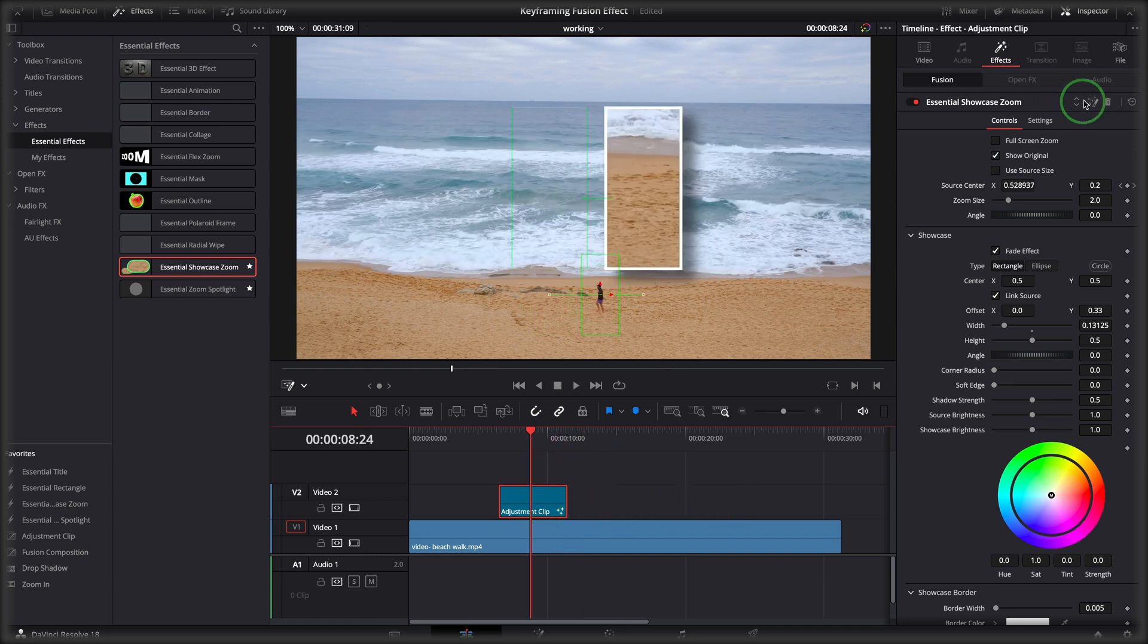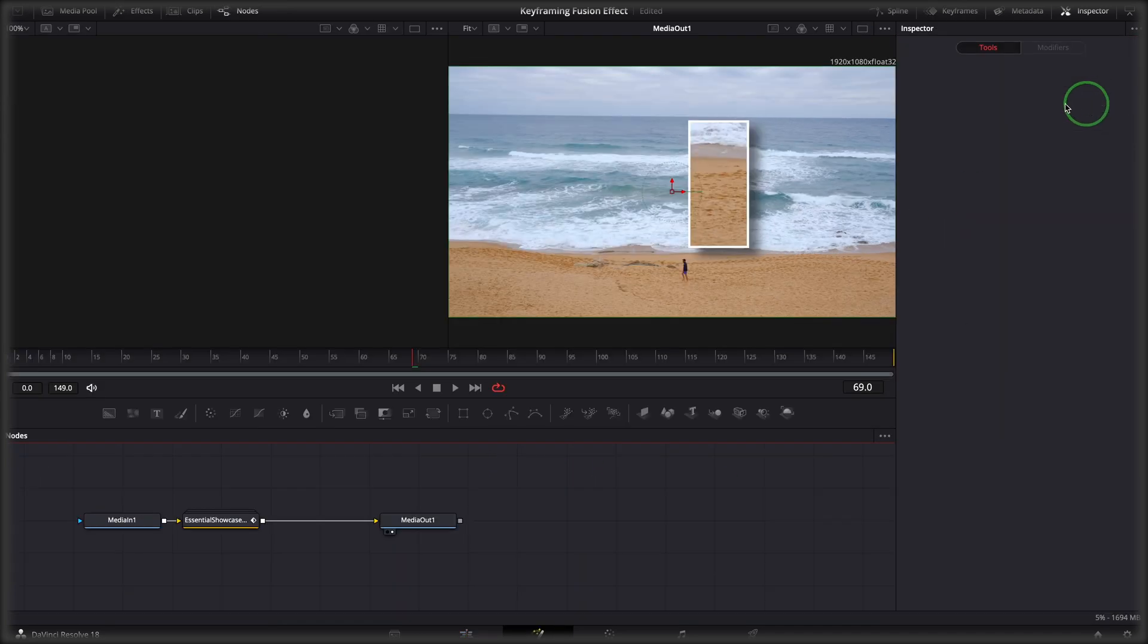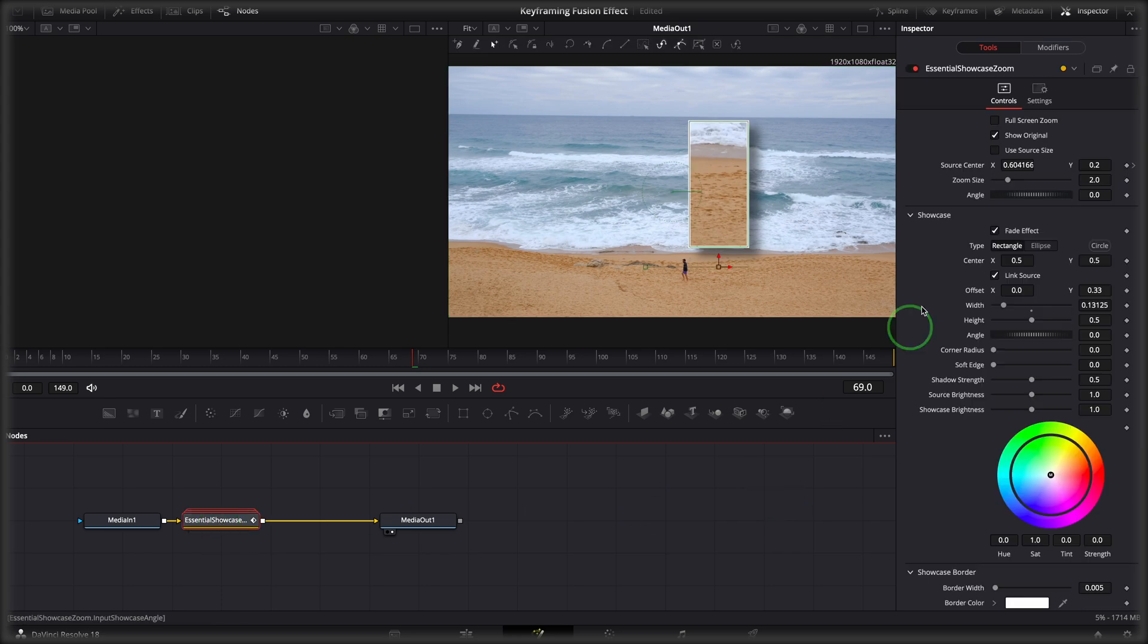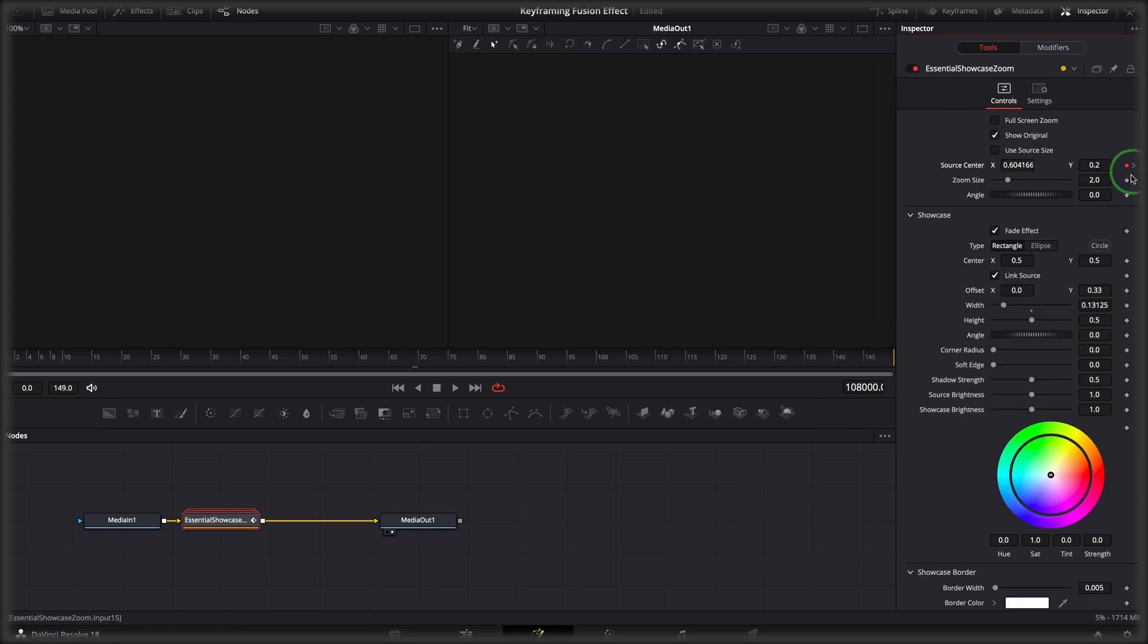If you go to the fusion page, you will find keyframes are placed at frame 100 and 80001 and 108150.